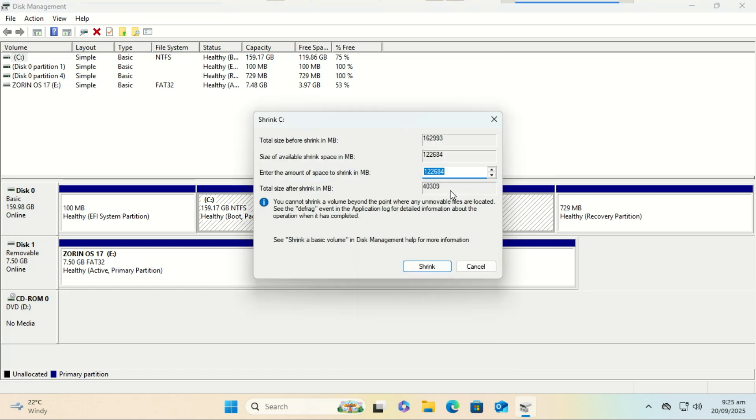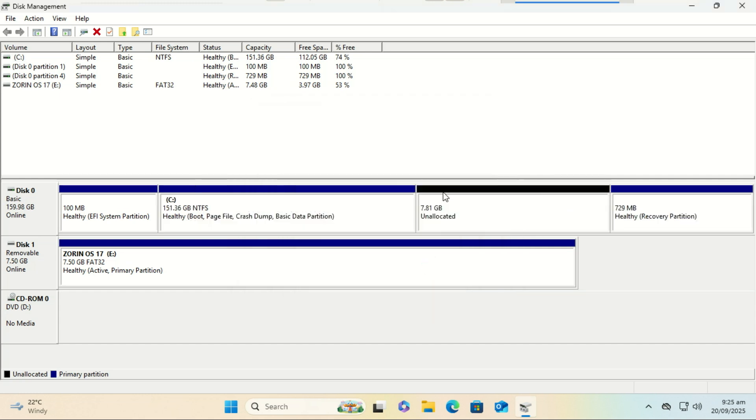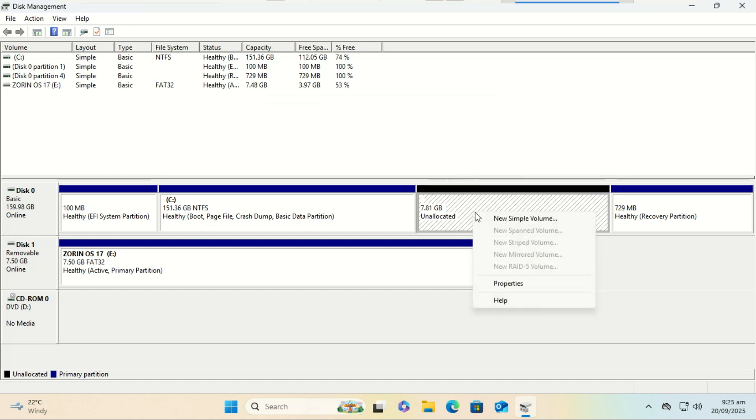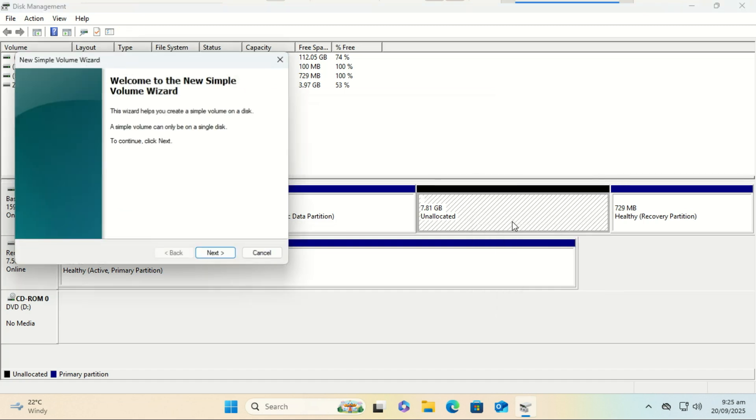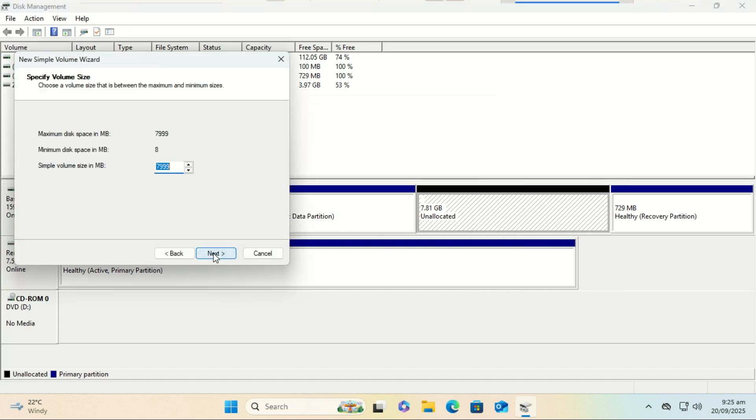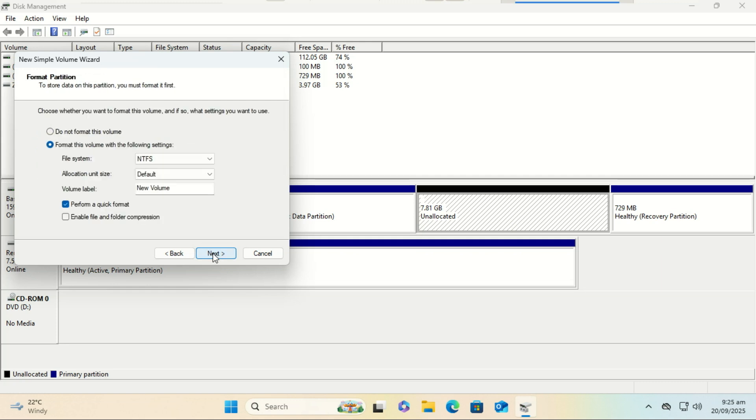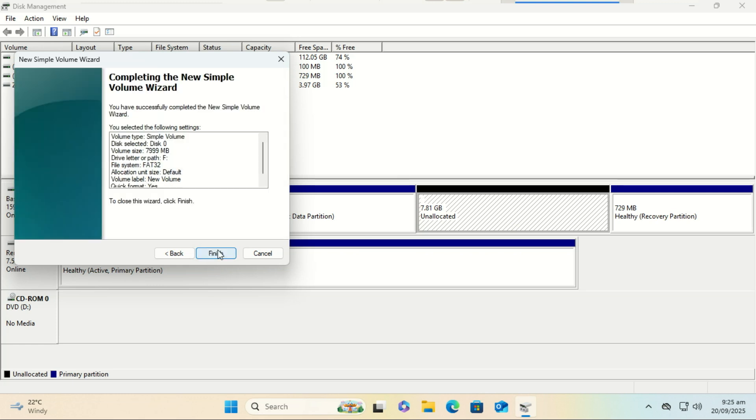First, we need an 8 gigabyte partition that will act as our installation media. Format the drive using FAT32, not NTFS. Then we need another partition for Zorin OS itself. I recommend at least 50 gigabytes, but more is better if you have it.